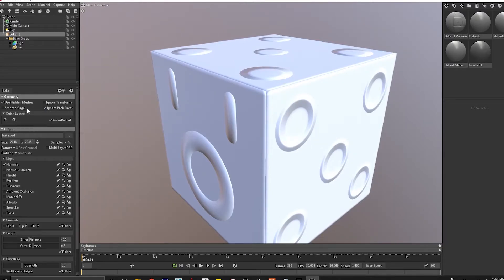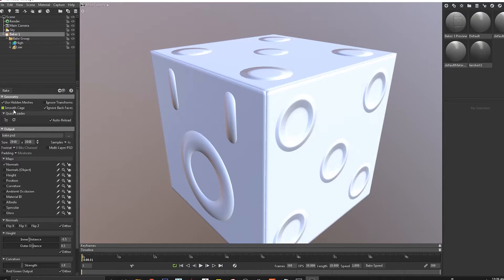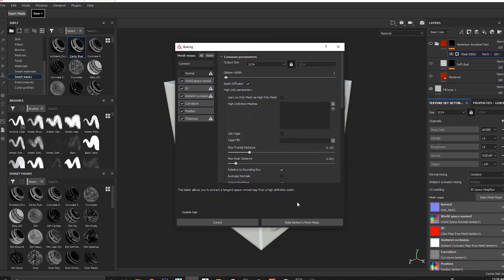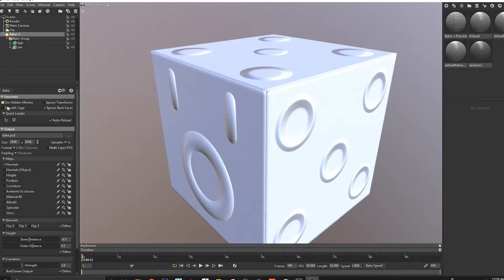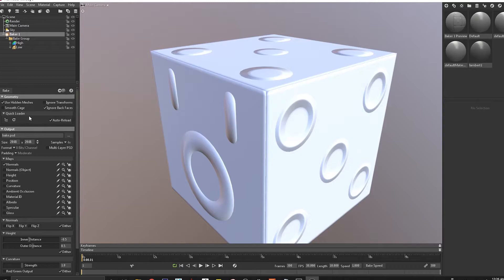This is similar to the option inside Substance Painter which is called average normals if we come to bake mesh maps. This is essentially the same option as we see smooth cage, so the baker settings eventually change the cage.